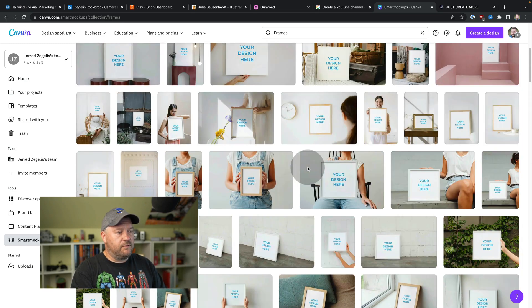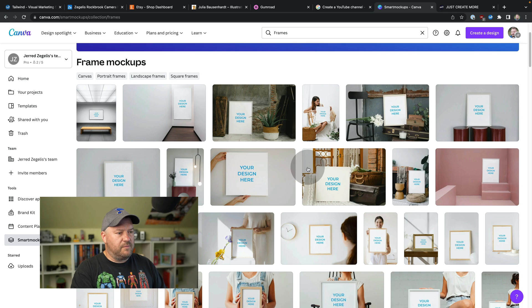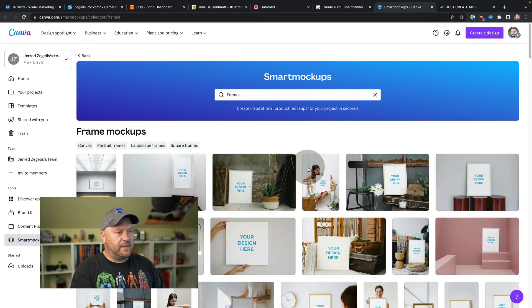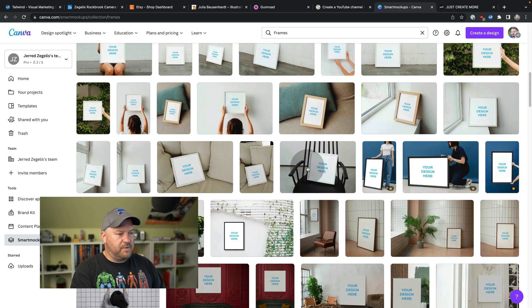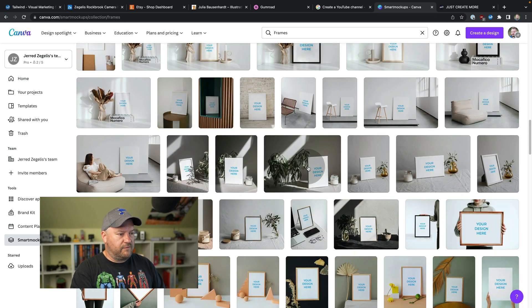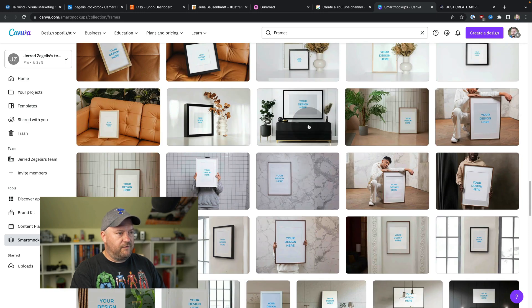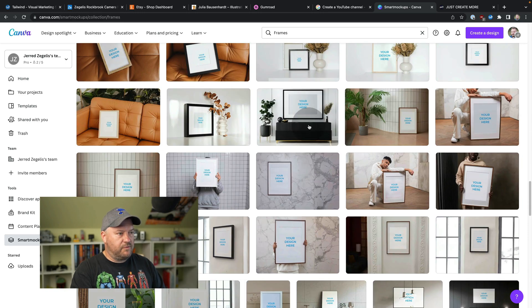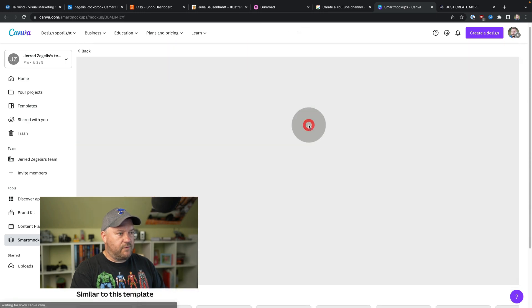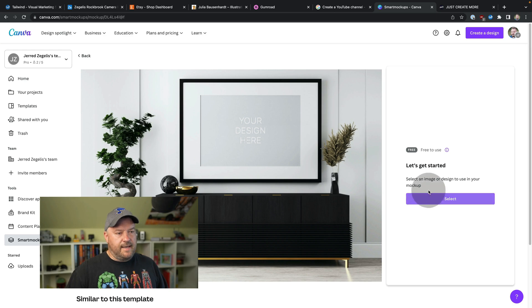Let's say I want to sell like a fairly big print. So I need a room that looks pretty big or an area. Oh, that looks pretty cool. Your design here. So we're going to click on that and let's get started.